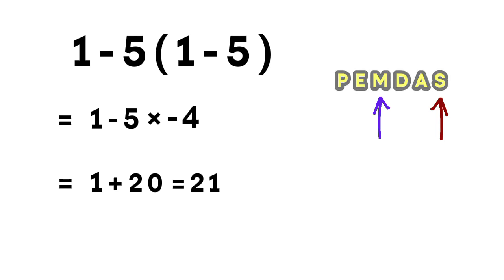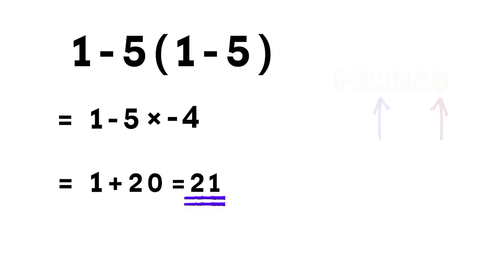So the correct answer to this problem is 21, not 16. And that's where most people get tricked. Pretty cool, right?